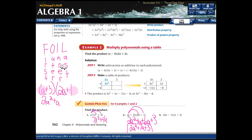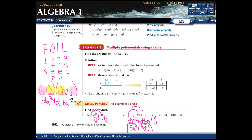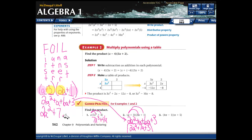The inner terms — multiply the inner terms of both binomials — gives 3 times 2a, which is 6a. The last terms: last term in each binomial gives 3 times 1, which is 3. Notice this comes out to the same answer. Whichever method makes more sense to you, you will end up with the same answer.